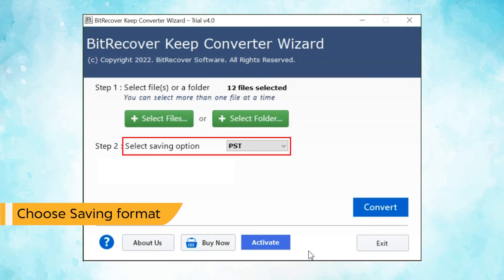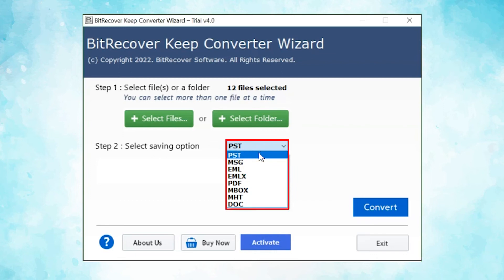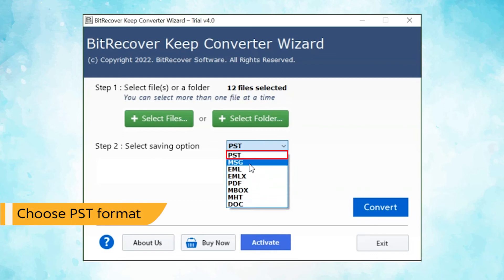Go to saving option and browse the list and choose your required option. For Keep Notes conversion, check PST saving from the list.